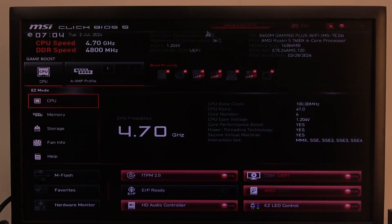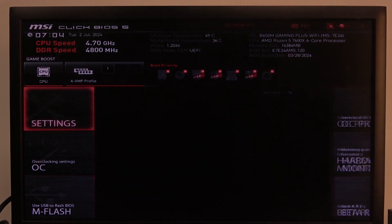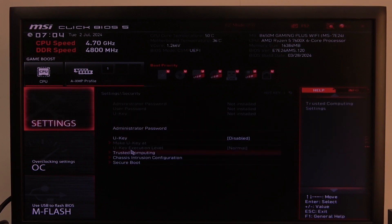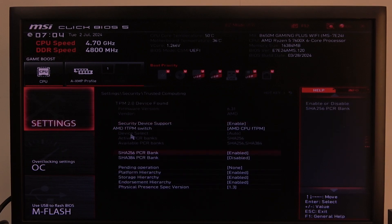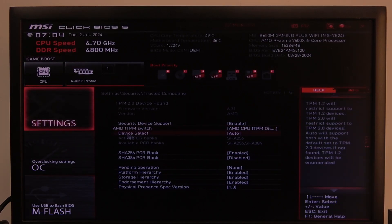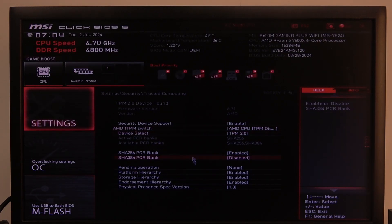To do this, first of all you need to open Advanced BIOS settings, navigate to the motherboard settings, enter Security, then select Trusted Computing. Inside you will find AMD FTPM switch — make sure it's disabled. After that we can enable Device Select, click on it, and here we can find TPM 2.0 that we can enable.